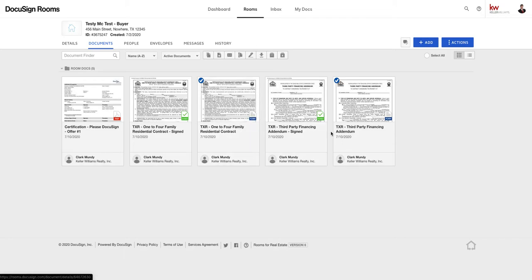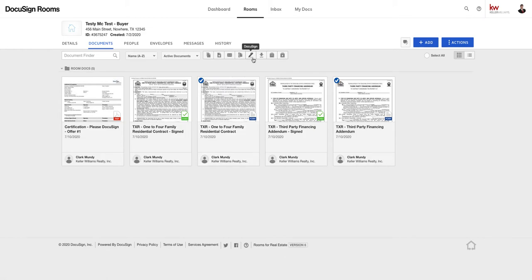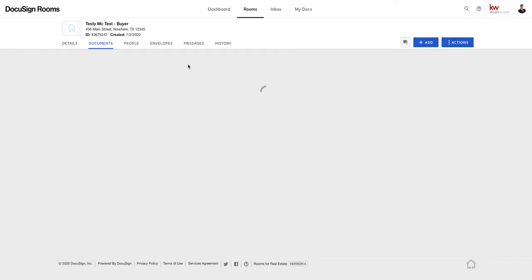Once we select both of our documents, so we've got our blue form for the contract and our blue form for the third-party financing to send the signatures, we're going to go into the DocuSign which is pen icon right here. We're going to select that.